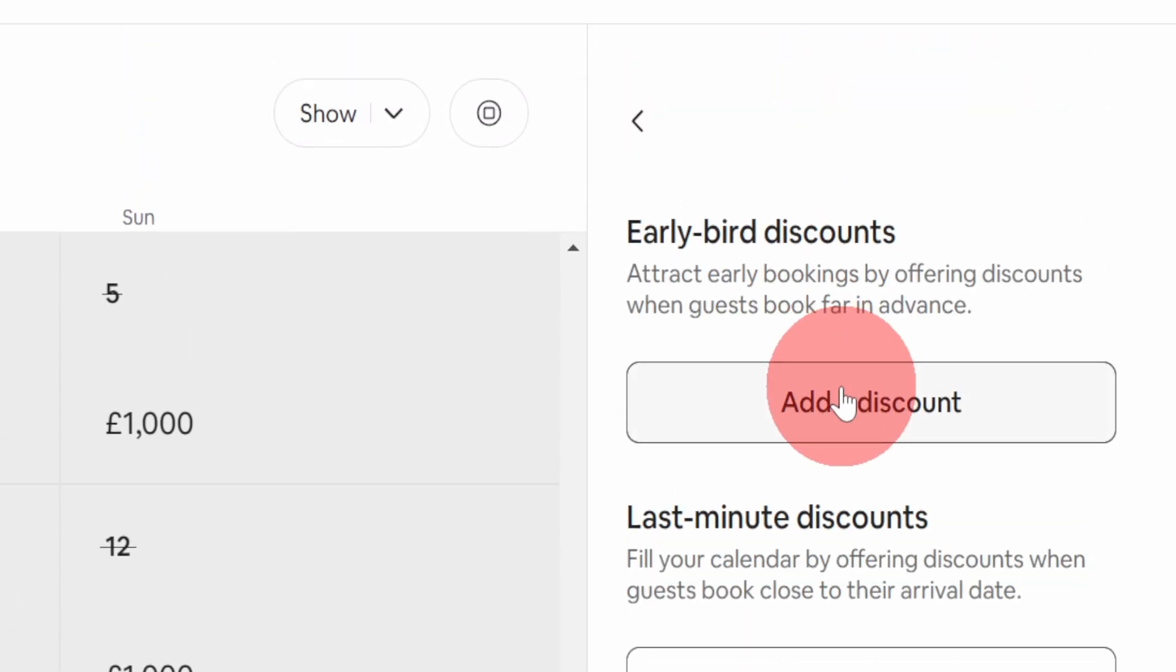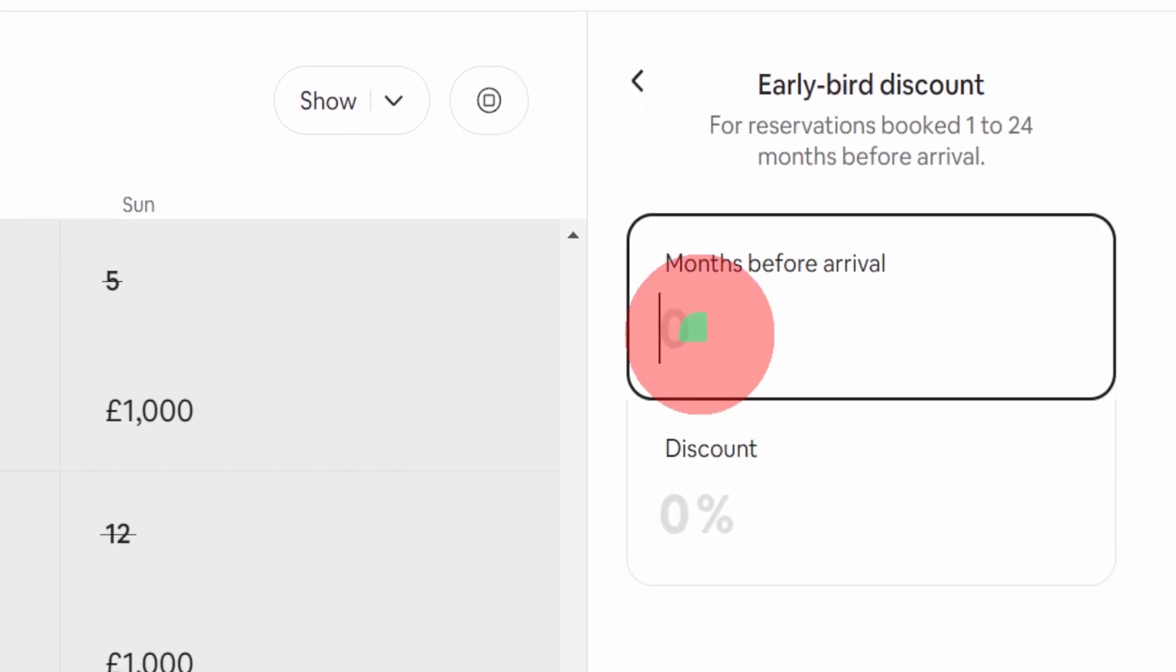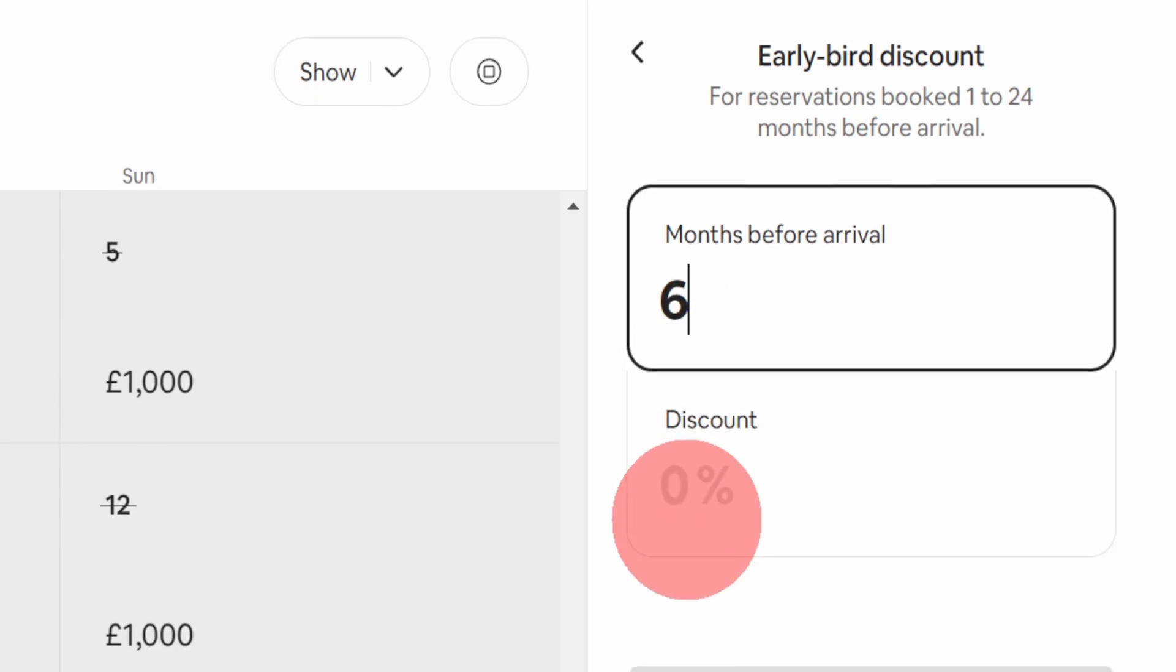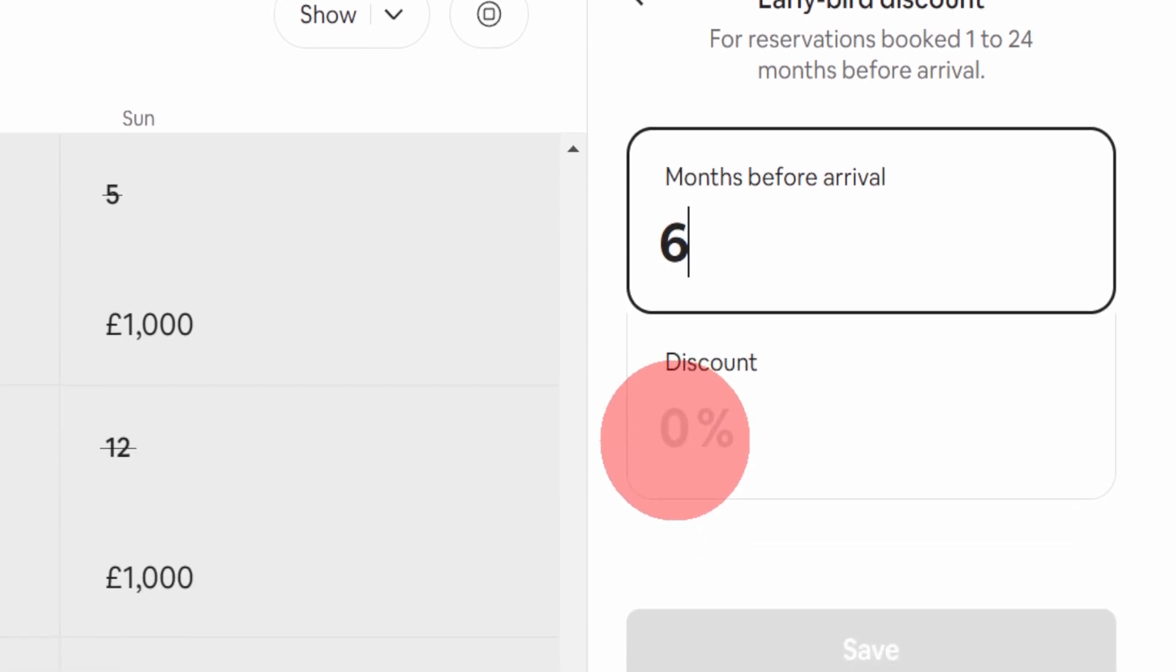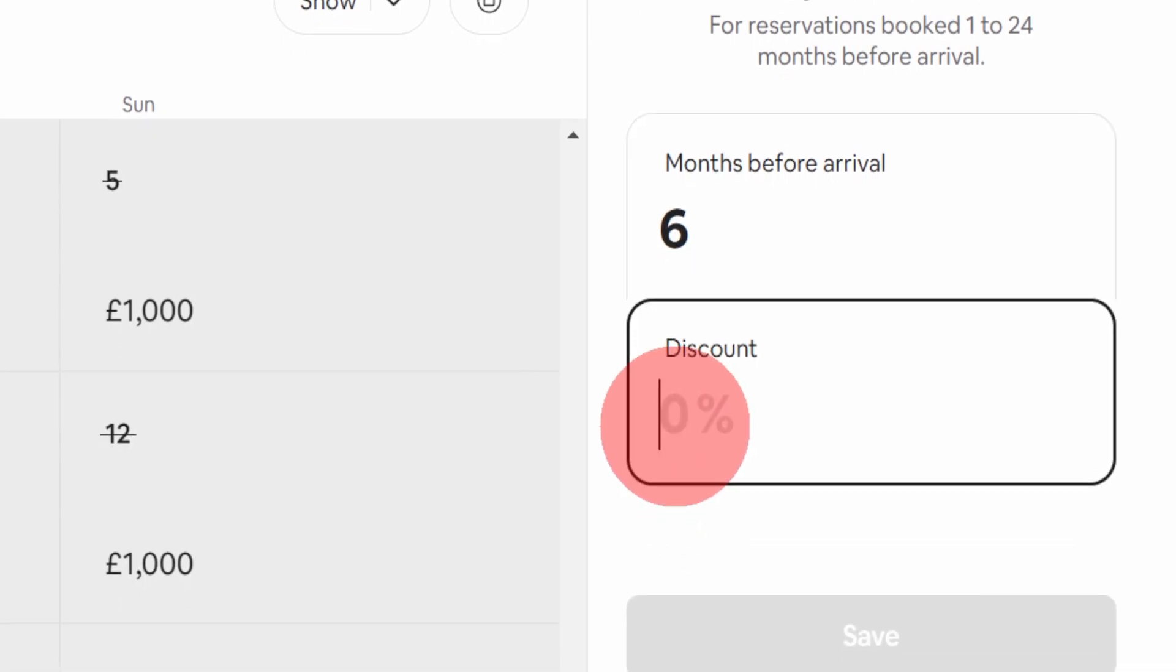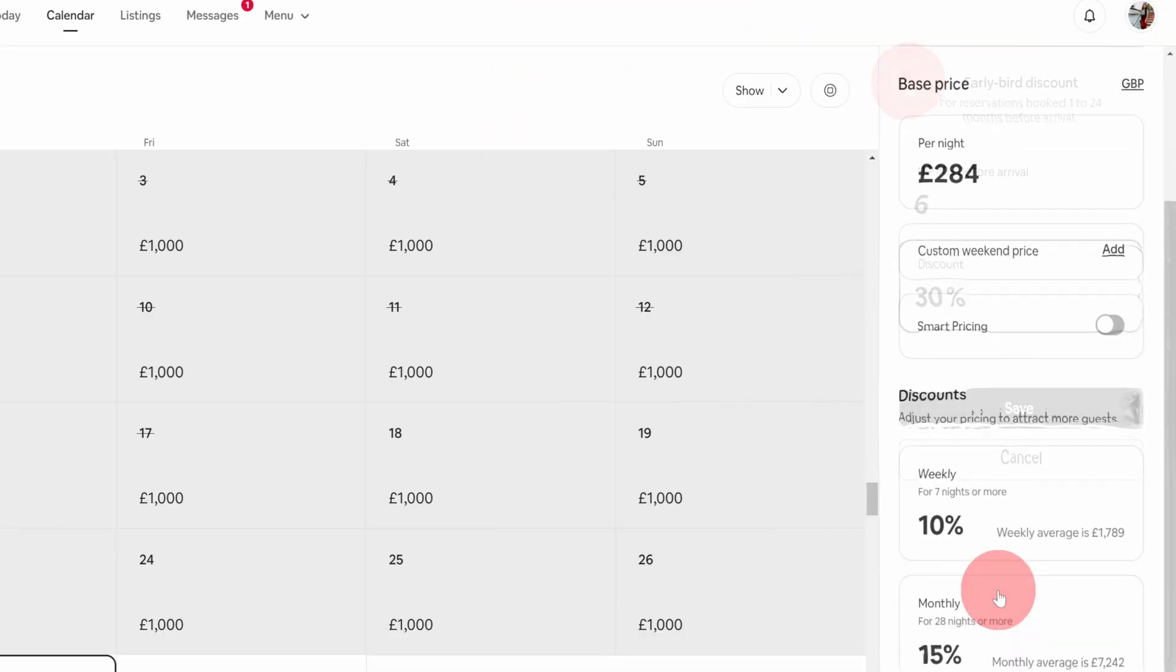The same way if you want to offer a discount for someone who books too far in advance, you can add an early bird discount. Let's say if you want to offer anyone who books more than six months out in the future, and you would offer them 30% discount. This is where you can do that.